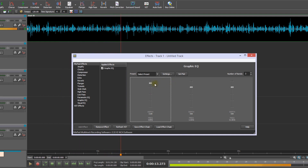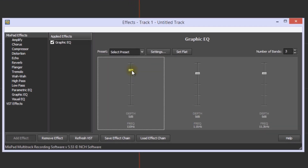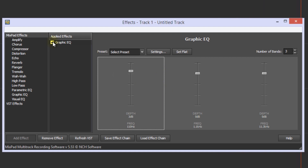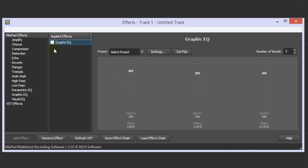When applying equalizer adjustments, you should generally try to keep your adjustments small. Even a 3dB increase will have a noticeable effect. Adjust the sliders until you get the result you want. A good way to review your changes is to switch the equalizer effect on and off by checking or unchecking the box next to the graphic equalizer item in the applied effects column.